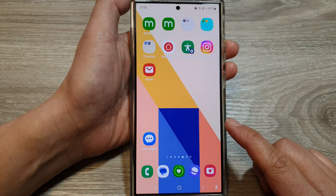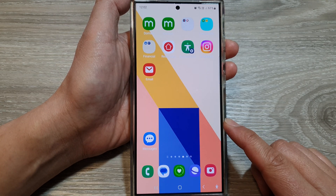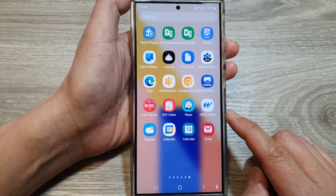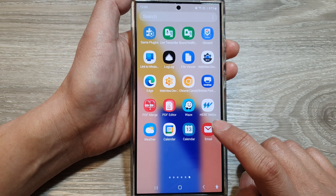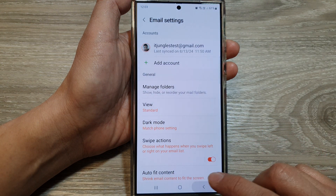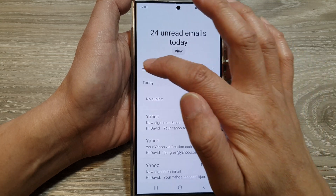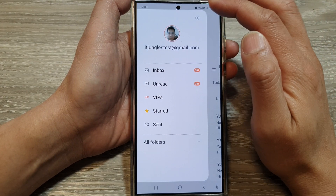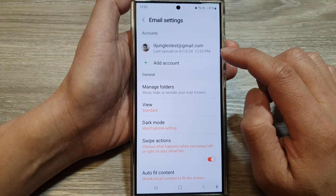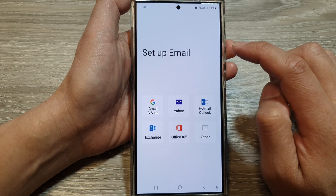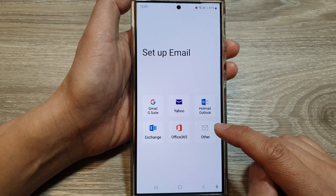First, tap on the home button to return back to the home screen. On the home screen, swipe up to go into the apps screen and open up the email app in the Samsung email inbox. Tap on the menu button, then tap on the settings icon at the top. Next, tap on add account.